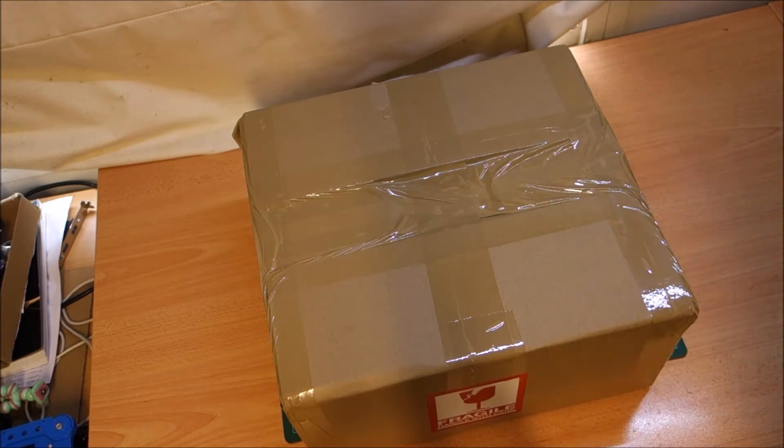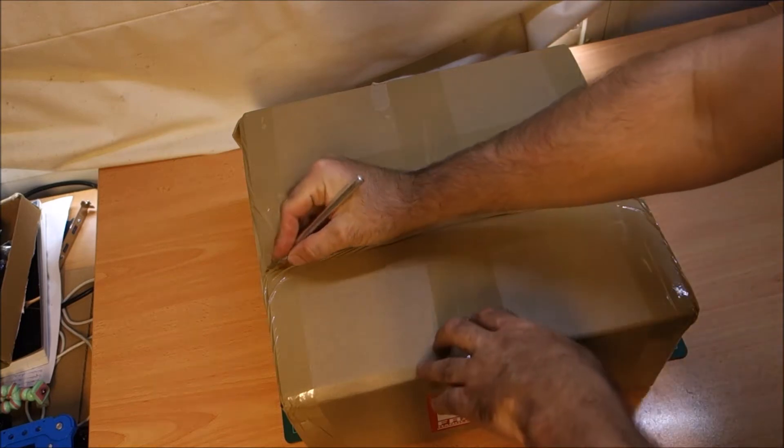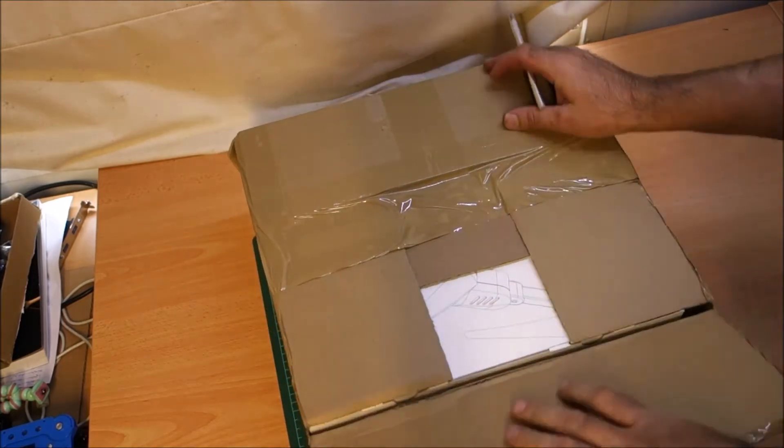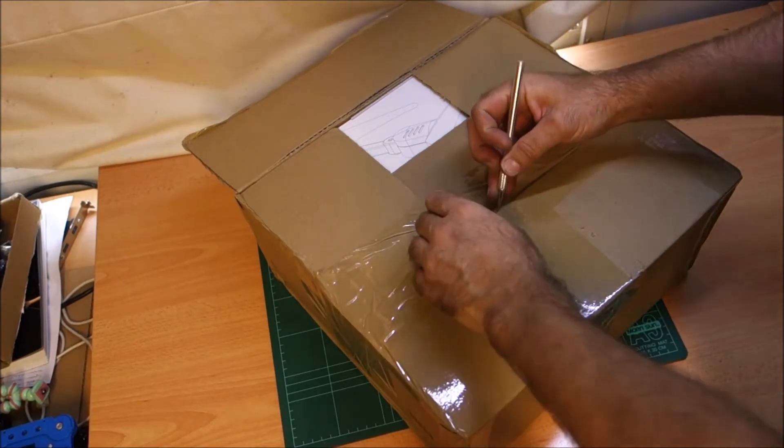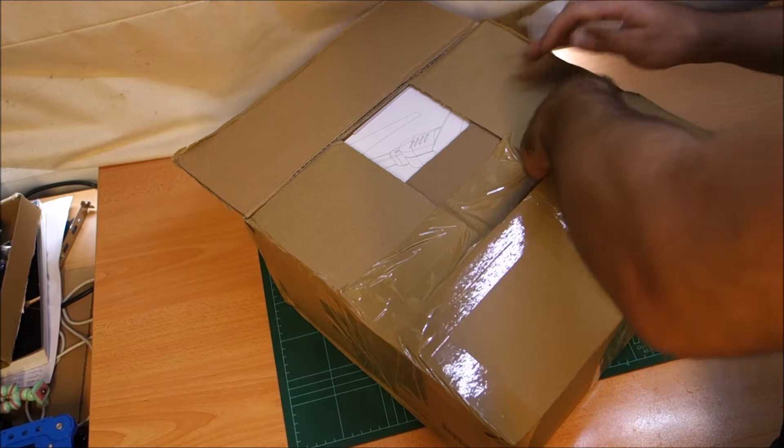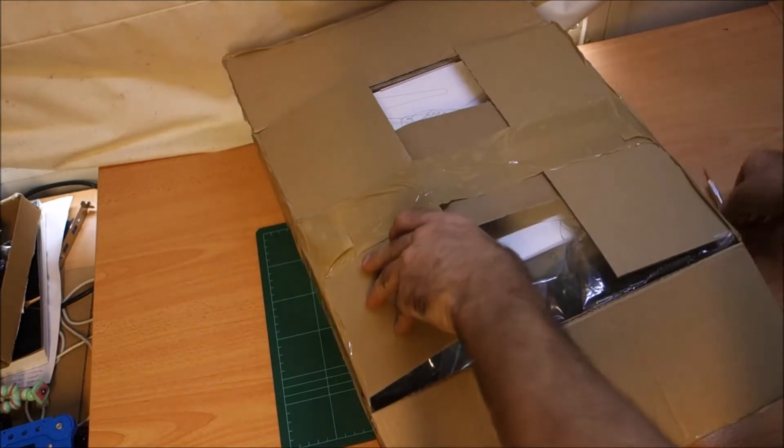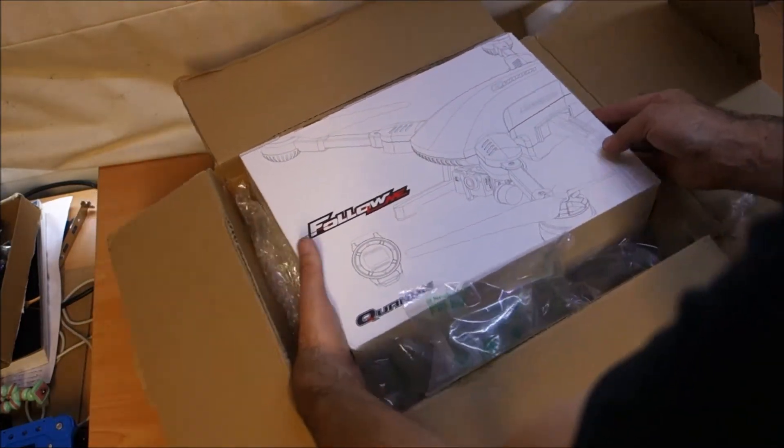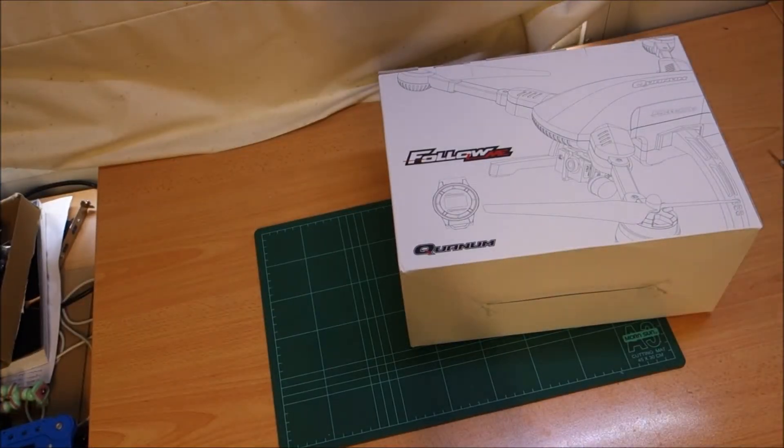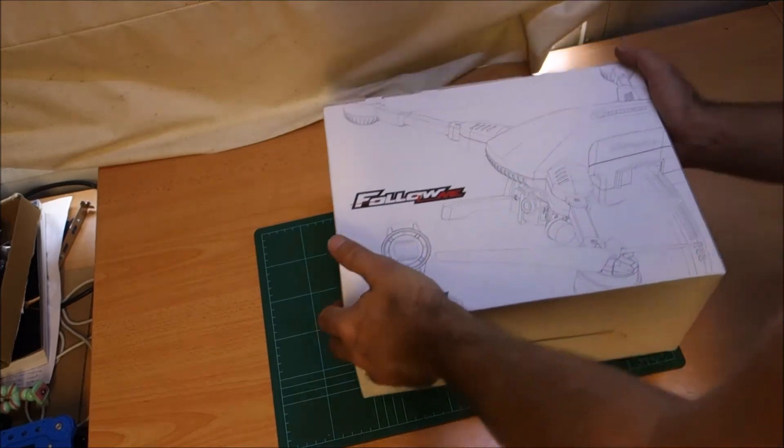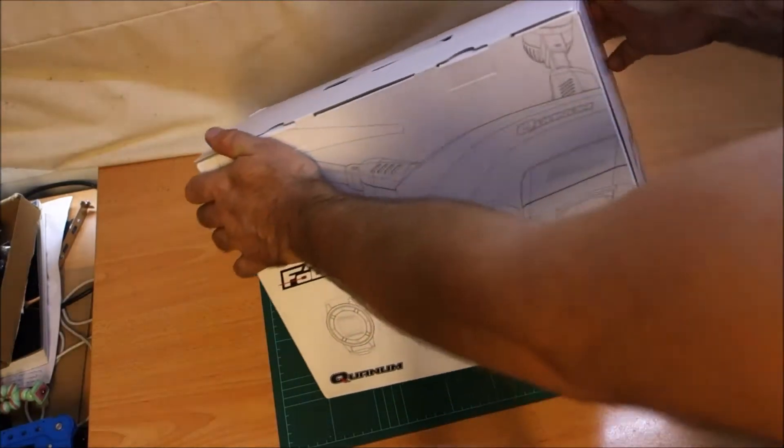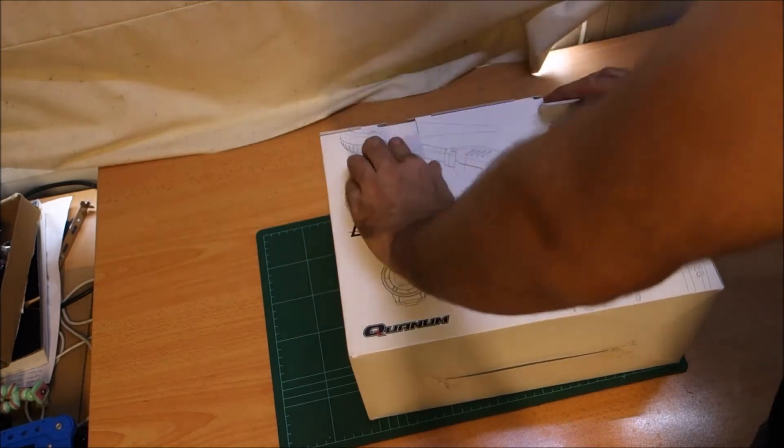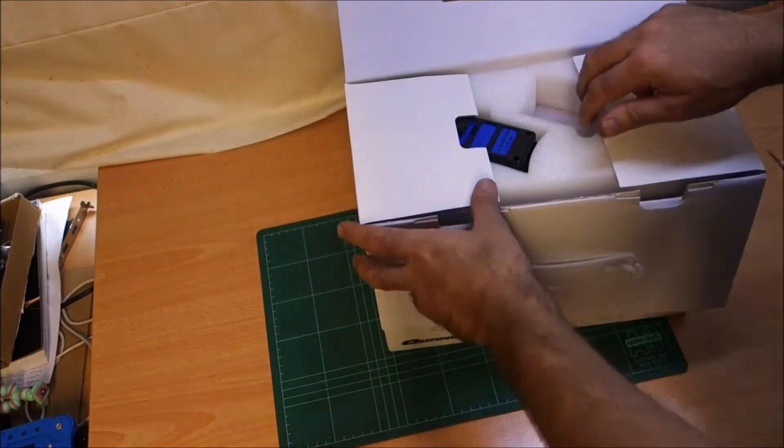Thanks for watching my unboxing of my new quantum follow me drone. Let's see what comes in the box. So far so good, it all seems like it's arrived in good condition, doesn't seem to be damaged at all. I have to say I'm pretty excited for this.